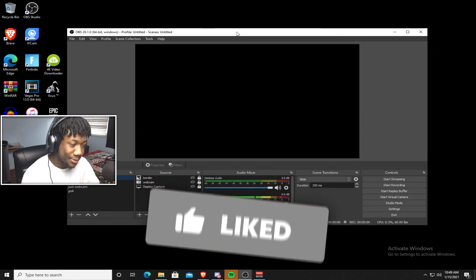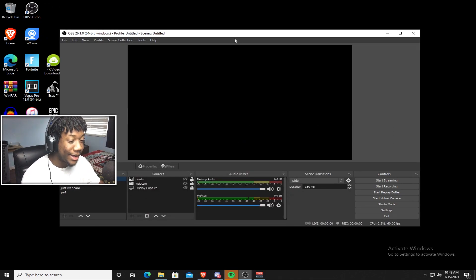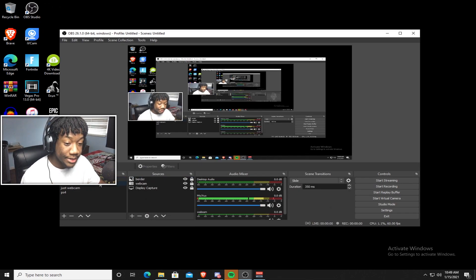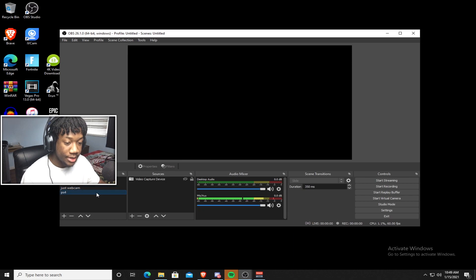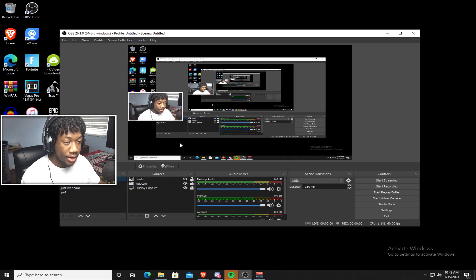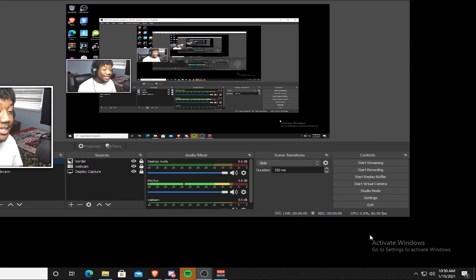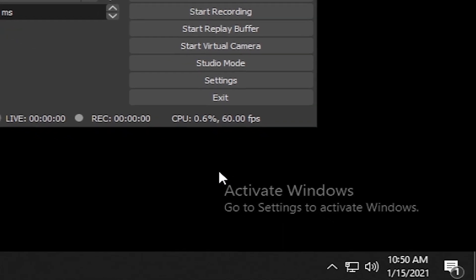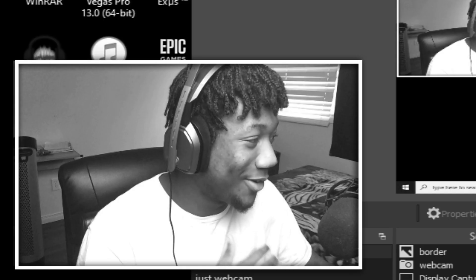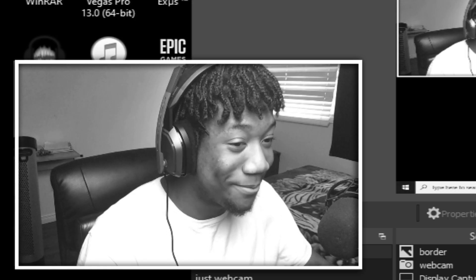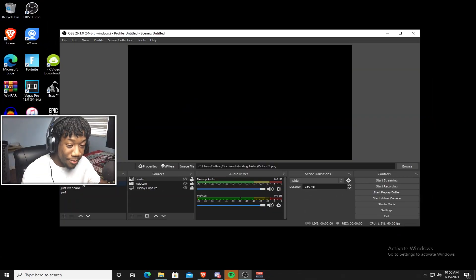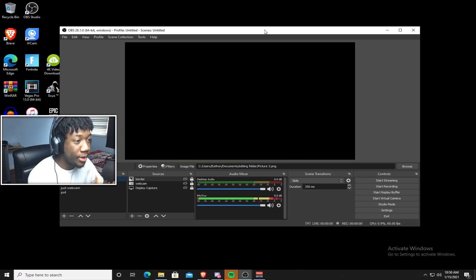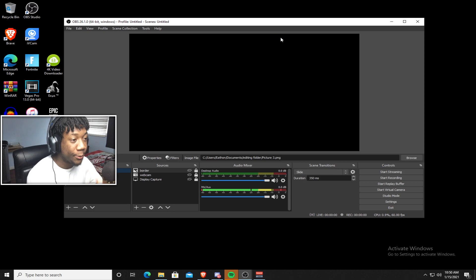So to hop right into it, this is my OBS. This is how it's set up. These are all my scenes, as you can see, these are all the scenes that I used to record. Please don't pay attention to the activate windows in the bottom right corner. Don't even worry about that part. So if I just disable all of these, this is what your OBS is going to look like when you first download it.